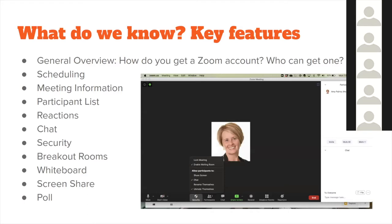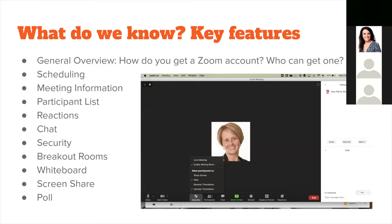I've taken a screenshot of what my Zoom page looks like as a facilitator to go through some of the key features, because if you've only attended a Zoom meeting as an attendee it would look a little bit different. Getting a Zoom account — anyone can sign up through zoom.us. For those teaching through McMaster, there is a site license and they've asked us to go through UTS to request a McMaster Zoom account.